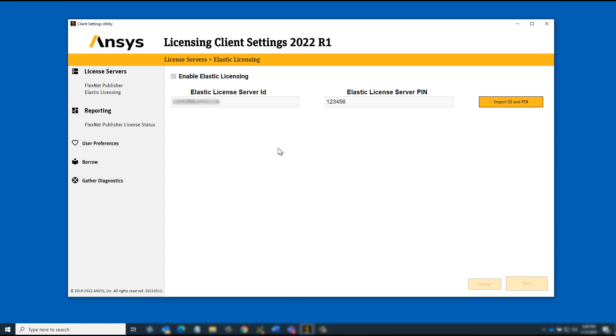To disable Elastic Licensing, simply uncheck the Enable Licensing option and click Save.